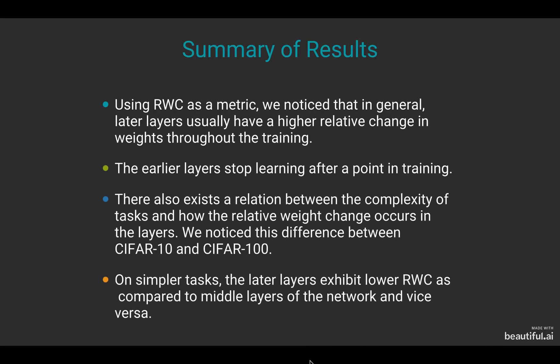In summary, we notice that using RWC as a metric, later layers usually have higher relative change in the weights throughout the training. The early layers stop learning after a point in training.